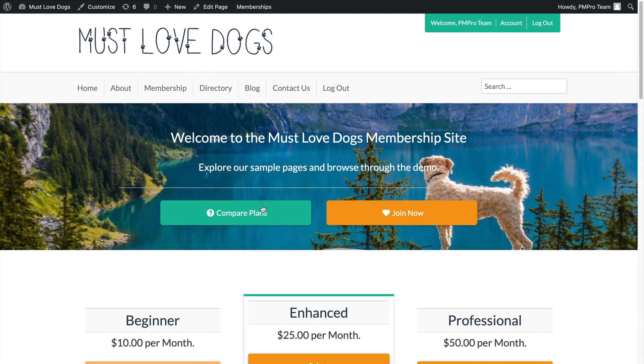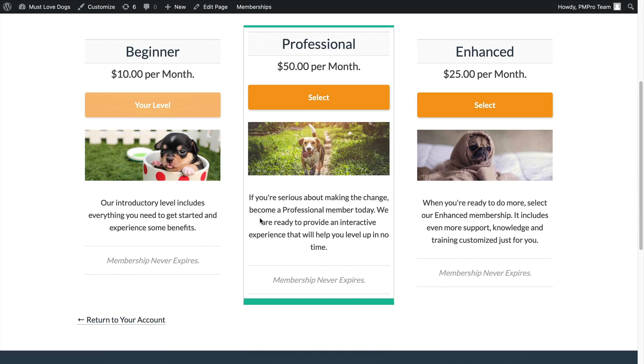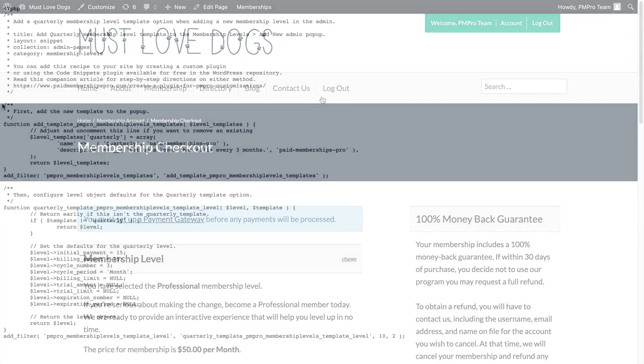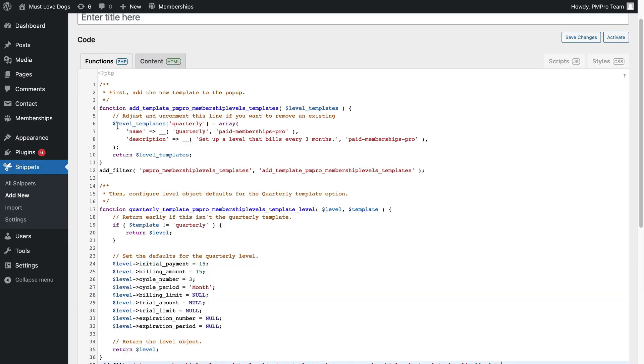Setting up membership levels in Paid Memberships Pro just got a whole lot easier. In this tutorial, I'll show you how to use level templates to quickly create levels from common pricing structures, including a monthly subscription, a one-time payment, or a lifetime membership.